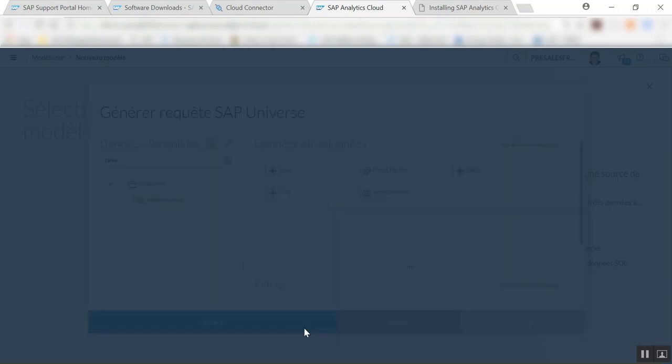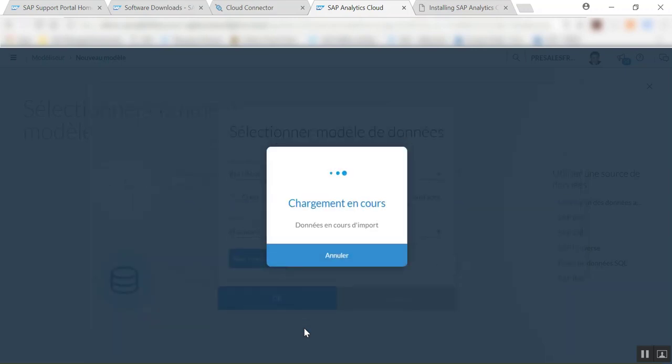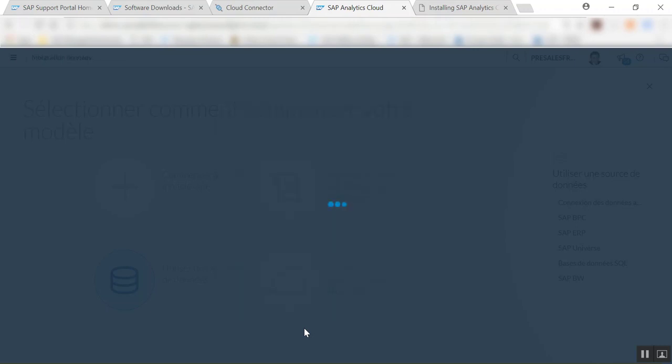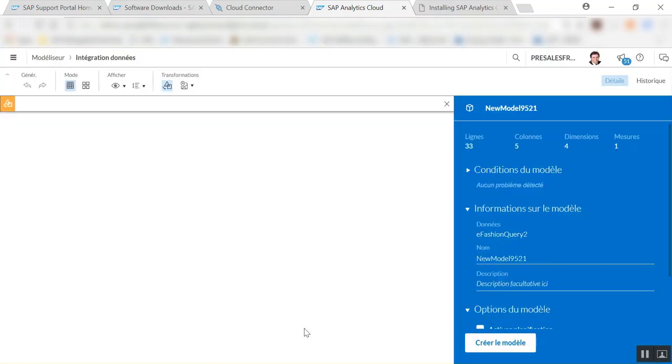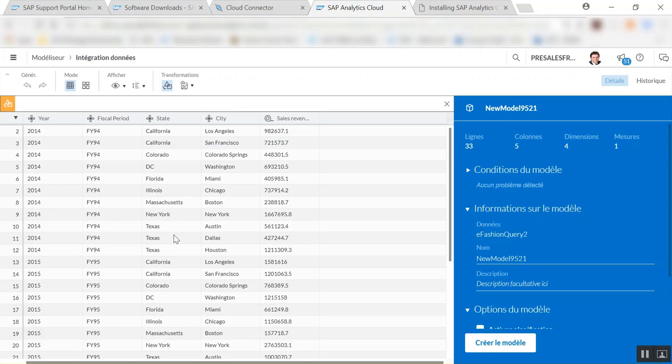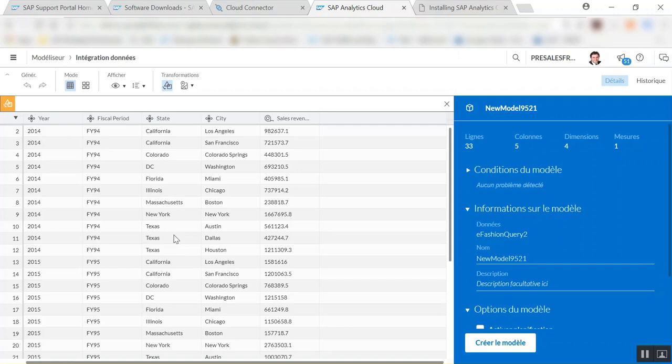And now I'm simply going to go creating a query, retrieving the information and creating the model, and of course I'll be able to use that model inside of a story. So this was just to show you what you can do and how you can very quickly in just five minutes configure your SAP Analytics Cloud to connect to your SAP existing BI platform using the SAP Analytics Cloud Connector. Thank you very much for your attention.